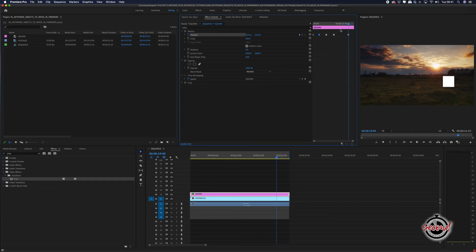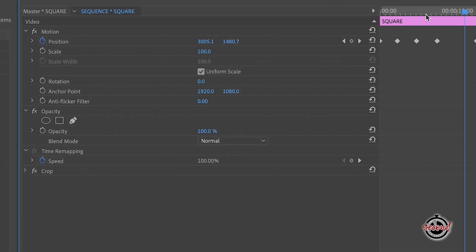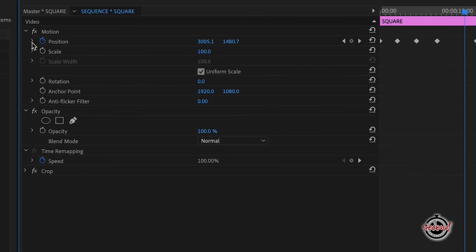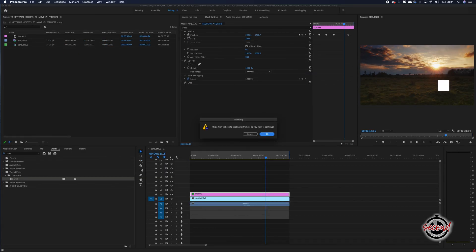If you want to remove all keyframes and start again, simply click the stopwatch and Premiere will prompt you to delete all your current keyframes.